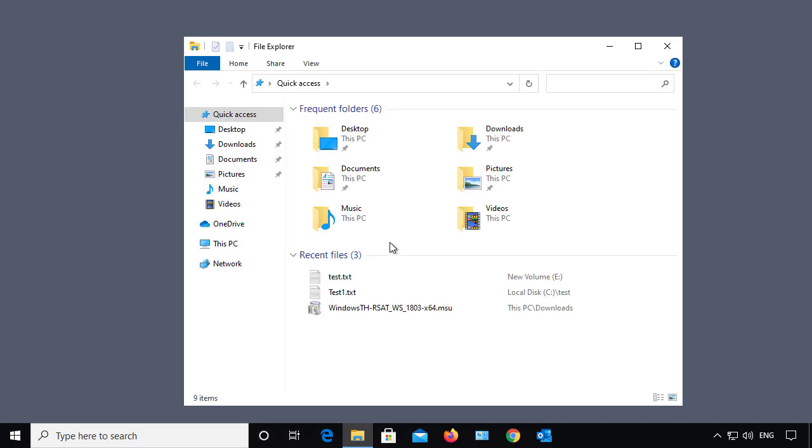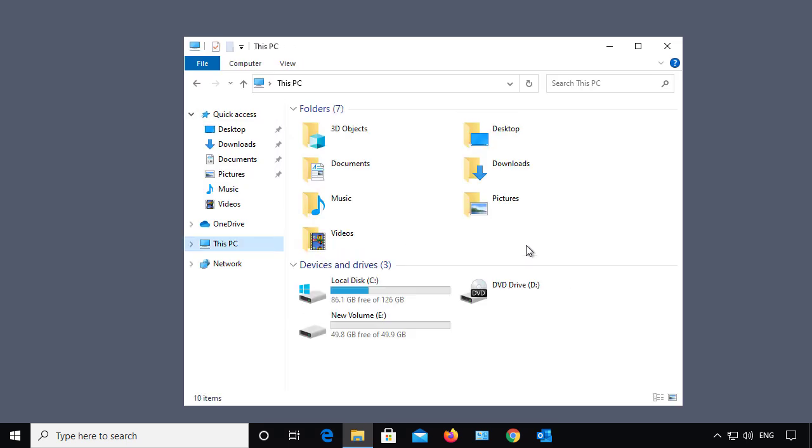Sometimes we need to get to hidden files that are on a Windows computer, in this case a Windows 10 computer. By default, those hidden files are not turned on.